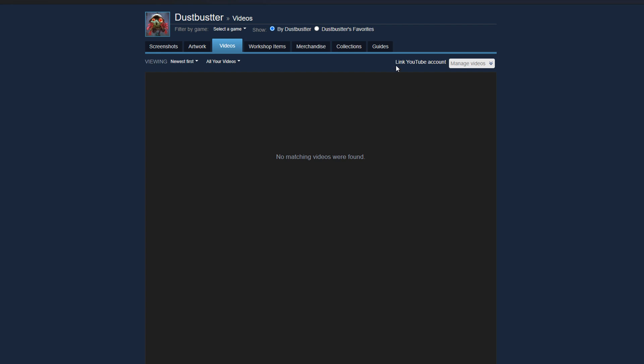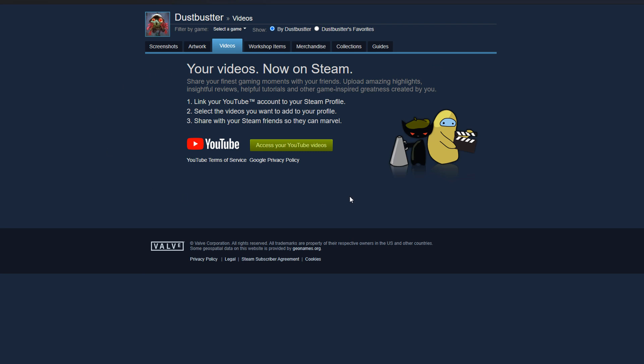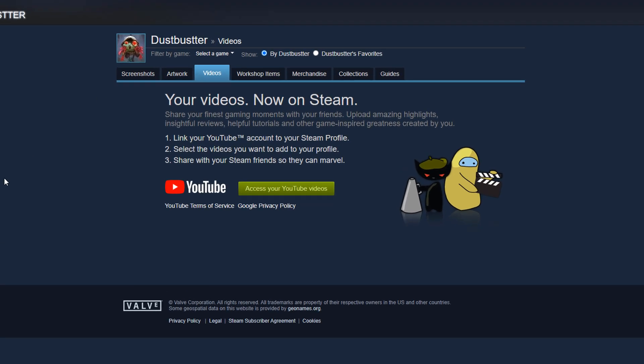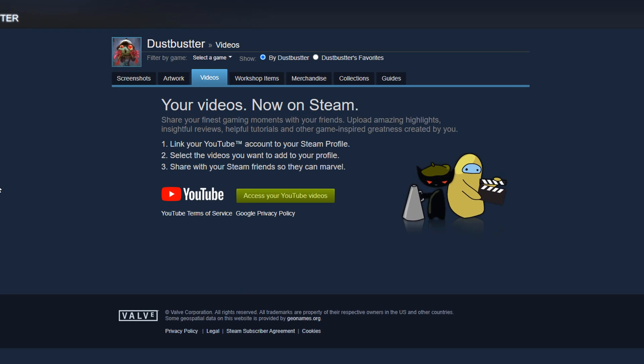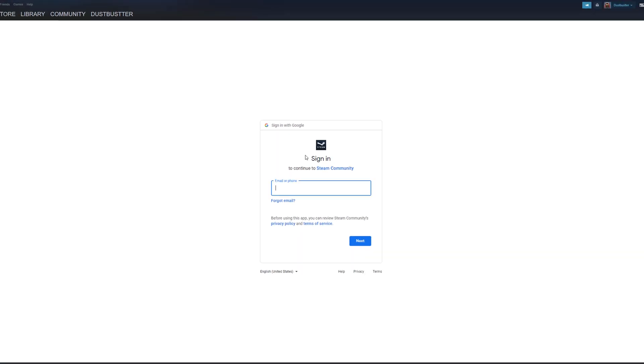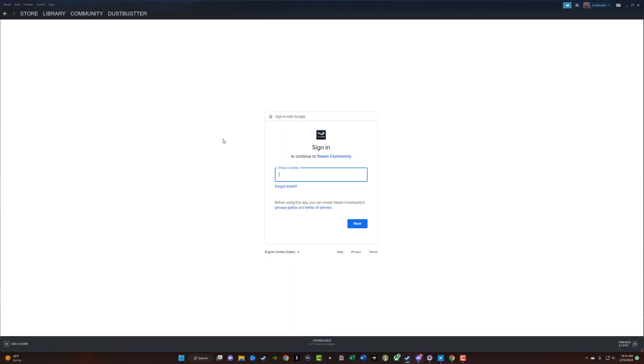So the first thing that you want to do is up here where it says link YouTube account and manage videos. You just want to click on the link YouTube account button. It says link your YouTube account to your Steam profile, give YouTube access or give Steam access rather to your YouTube videos and go ahead and click on the access your YouTube videos.